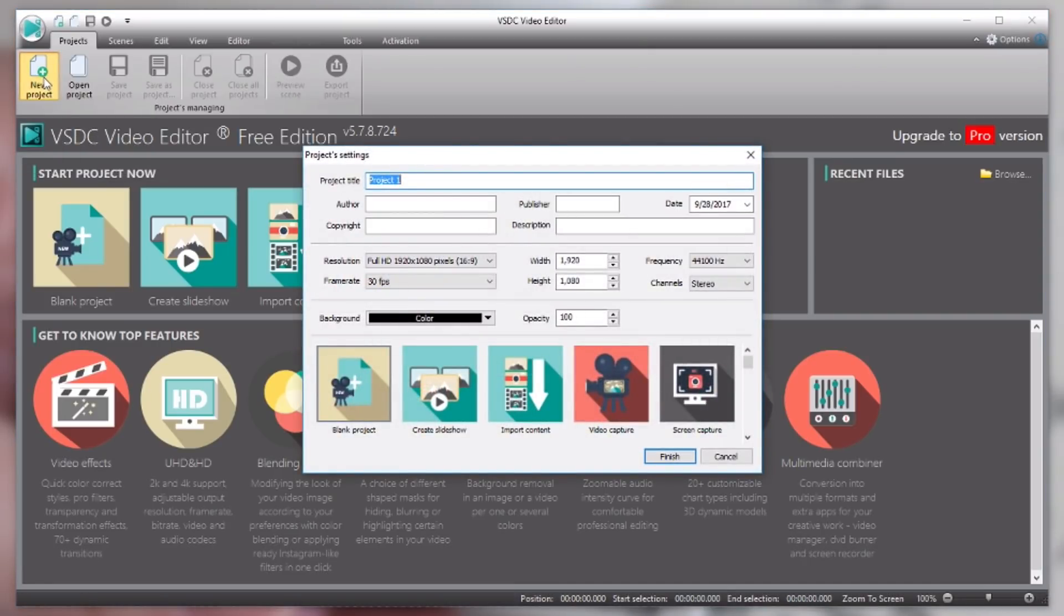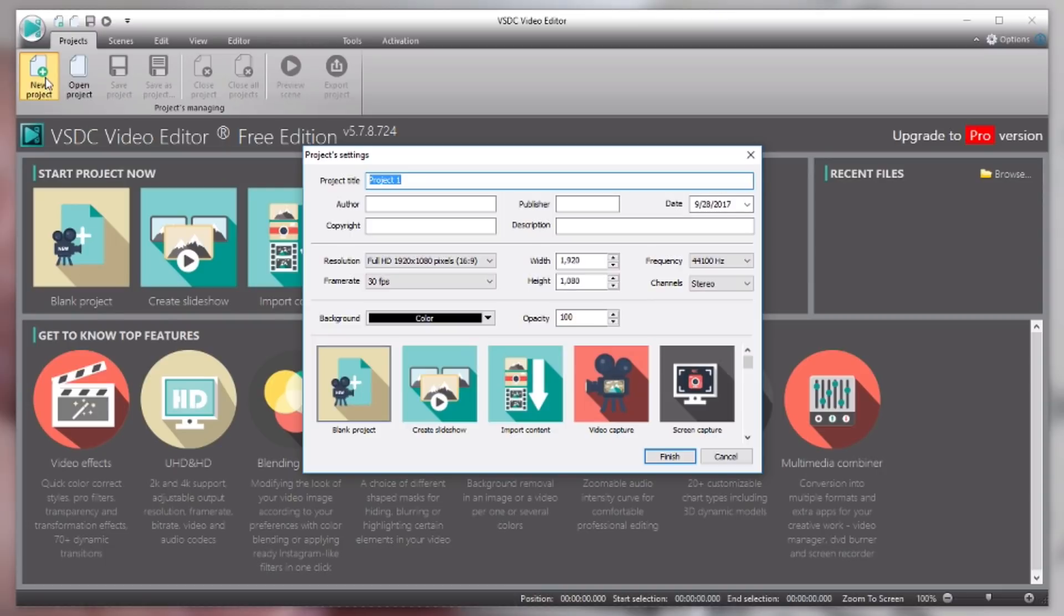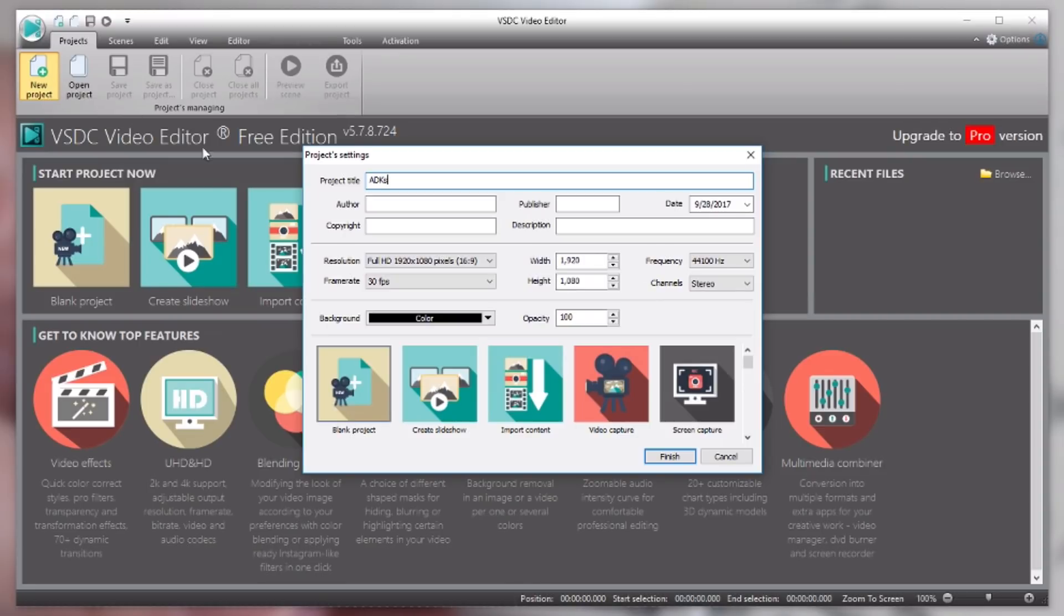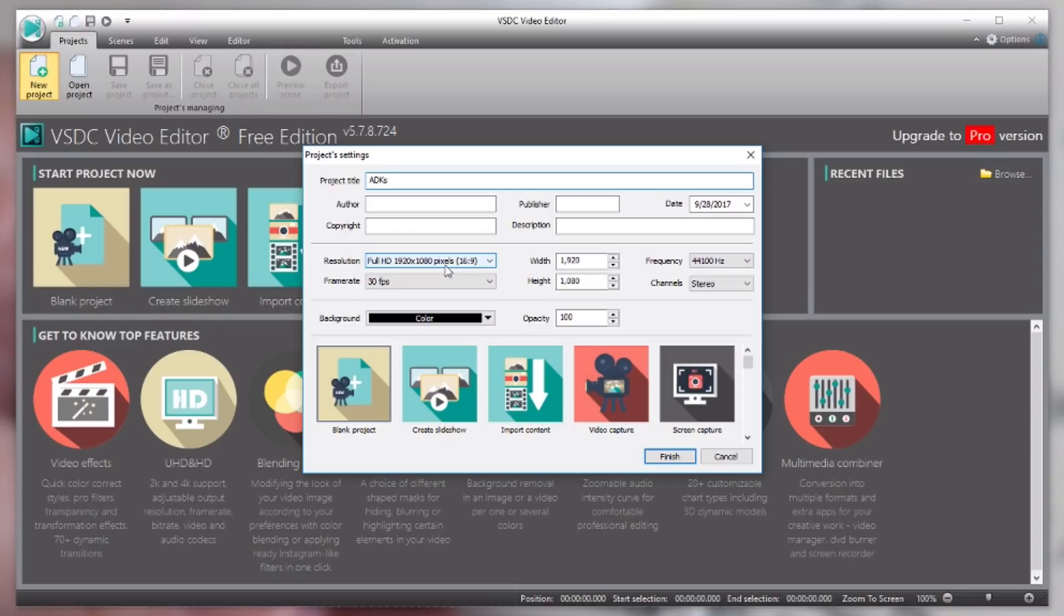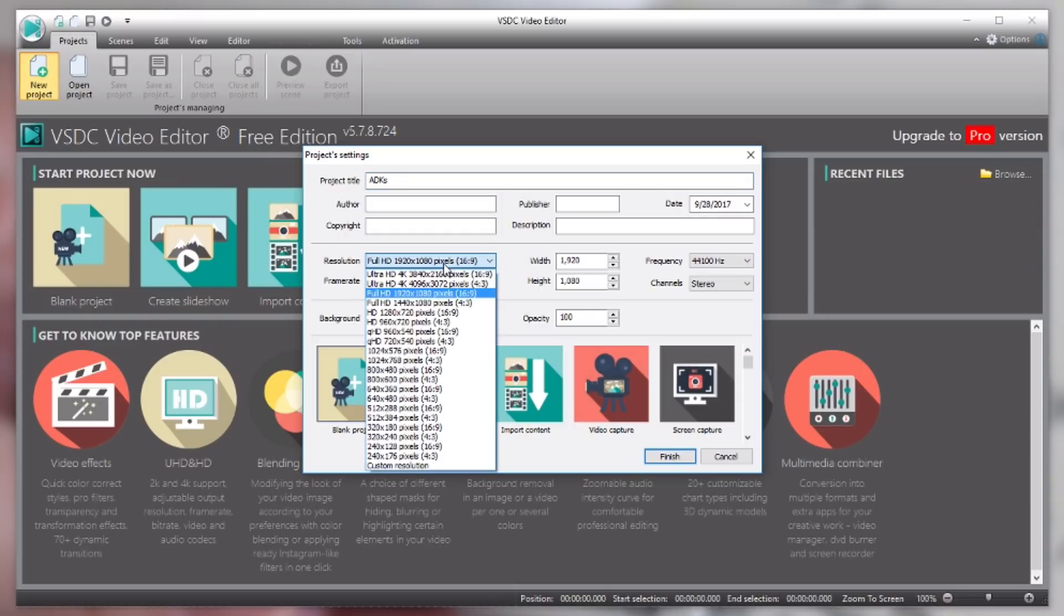So at this point you should have some clips on your hard drive. Maybe they're GoPro clips or maybe they're from your phone or something. We need to give our project a title. So I'm gonna call this ADKS because I have some footage from the Adirondacks. So I don't need to do anything with the author or the copyright or anything like that. But down here under resolution I do need to select full HD 1920 by 1080. So that's what I shoot in, that's what I edit in, and that is what I export in.